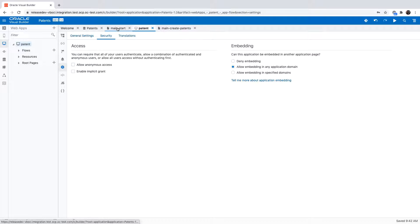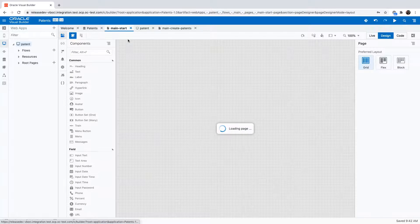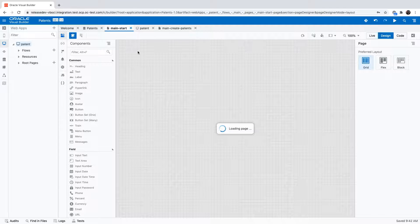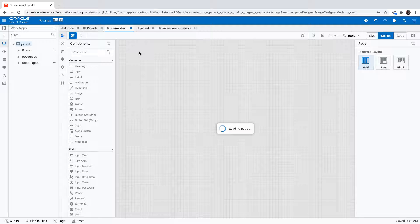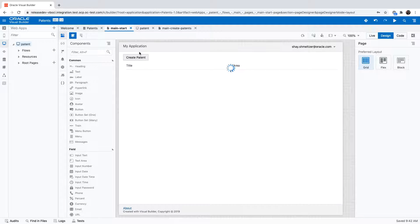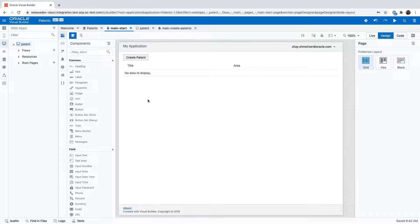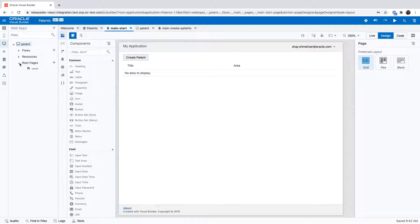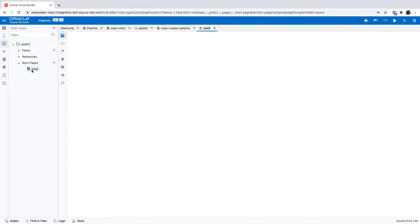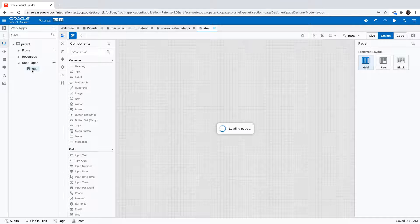The other thing we might want to do with the application has to do with the user interface of the application. As you can see, the application itself we are using the default Visual Builder template. There's a title and a footer for our application. When we're embedding this application in other places we might want to remove those.